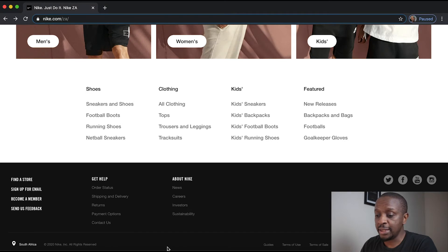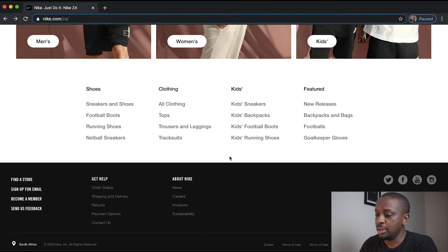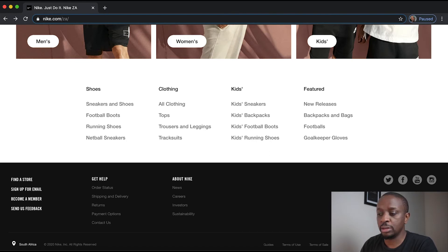Right towards the bottom is the footer, which has get help links, some links around about Nike and social media links.